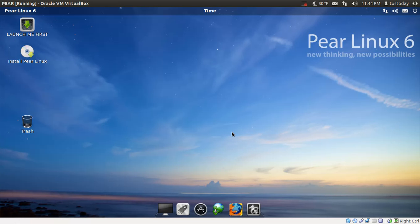Well, this is Pear Linux number 6. I'm running this inside a virtual machine with Ubuntu Unity as the host. So, is this for newbies? Well, we are going to find out.